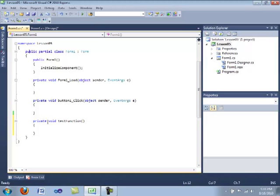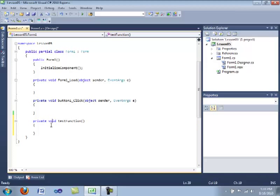And this defines whether this function can be accessed inside or outside of the class or the object. Again, we'll discuss this a lot later. And now we have our void. And this represents whether the function returns a value. We have our name of our function. And we have our parentheses.